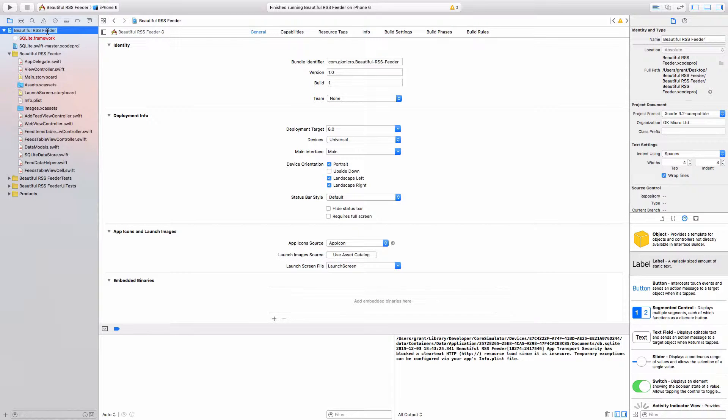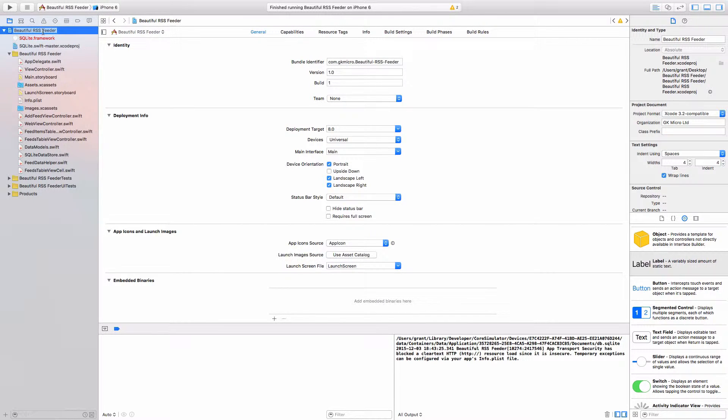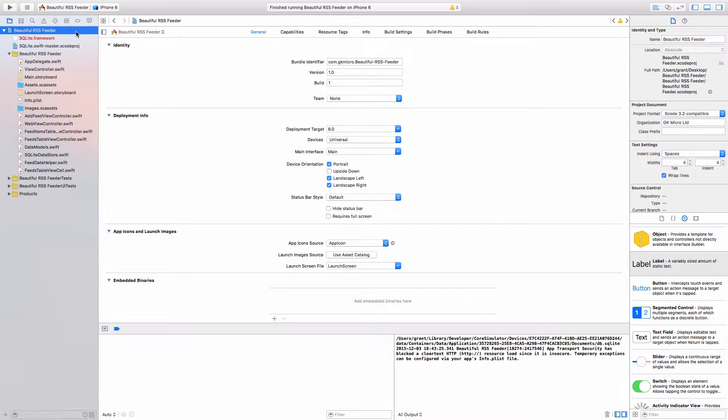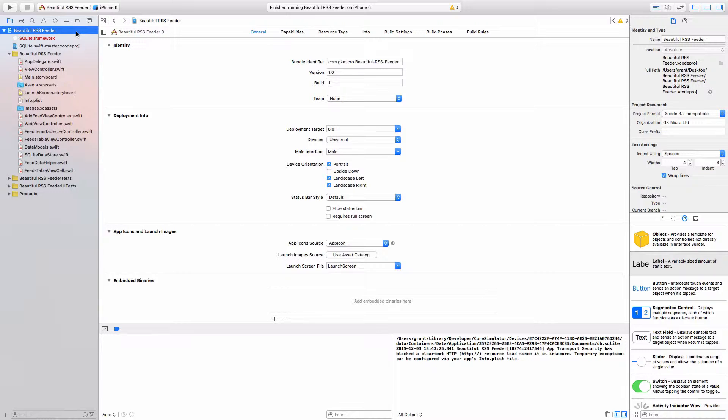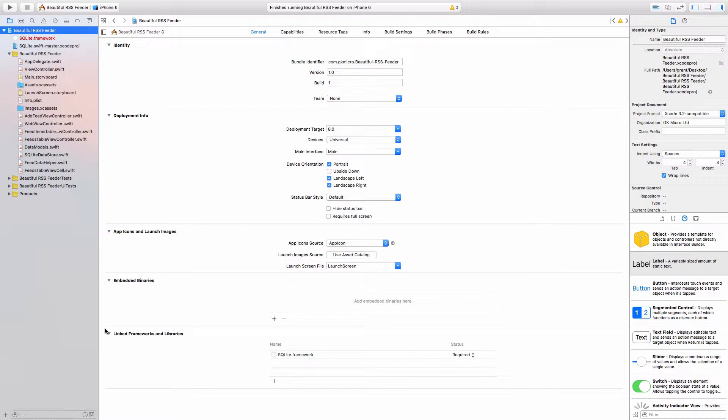Before we move on and retrieve our RSS items from the internet, we first need to set something that was introduced in iOS 9: app transport security. App transport security was devised as a way to prevent unsecure connections from happening in your app. However, with an RSS reader, we're going to occasionally have insecure connections—it's just the nature of the business.